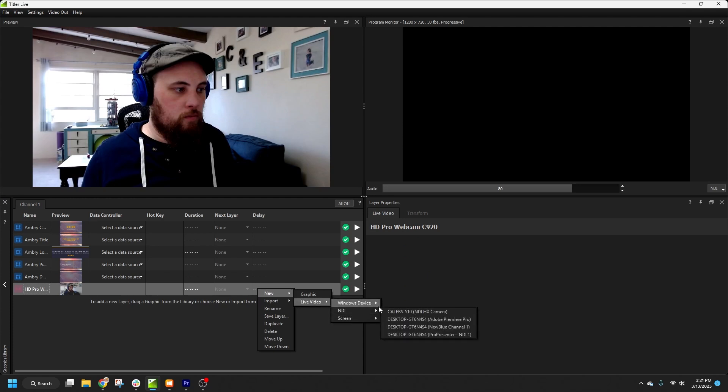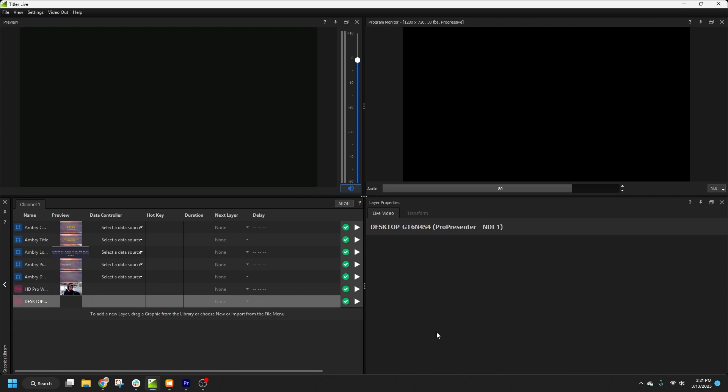I'll also add ProPresenter's NDI stream, so we can see what's happening when we start controlling things. Now, we'll need to set ProPresenter to be the data controller for at least one of the graphics.